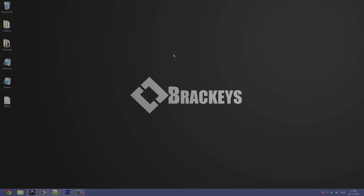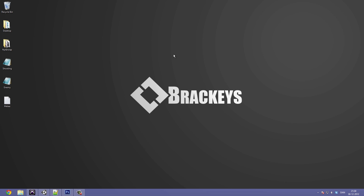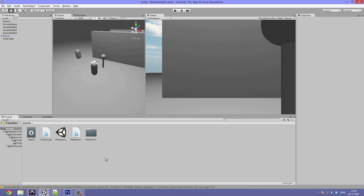Hello everyone and welcome to the fourth tutorial in the 'Create a Survival Game' series by Brachys. I am the CEO of Brachys and today we are going to take a look at creating some animation for our character. This might be a quite long process so I don't know if I can fit it all into this tutorial, but we'll see. I've opened up my Unity project.